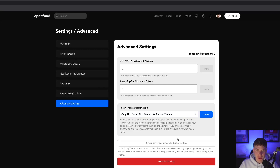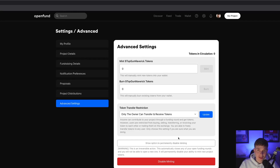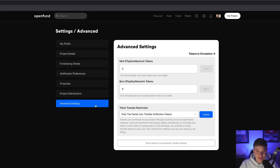Down at the bottom, you can permanently disable minting on your project token. This would only make sense if you told your investors you have a hard fixed supply that you don't ever plan on changing. Keep in mind, if you do disable minting, then you won't be able to raise money in the future. Honestly, I just suggest avoiding the Advanced Settings tab in general, but if you do navigate there, proceed with caution.